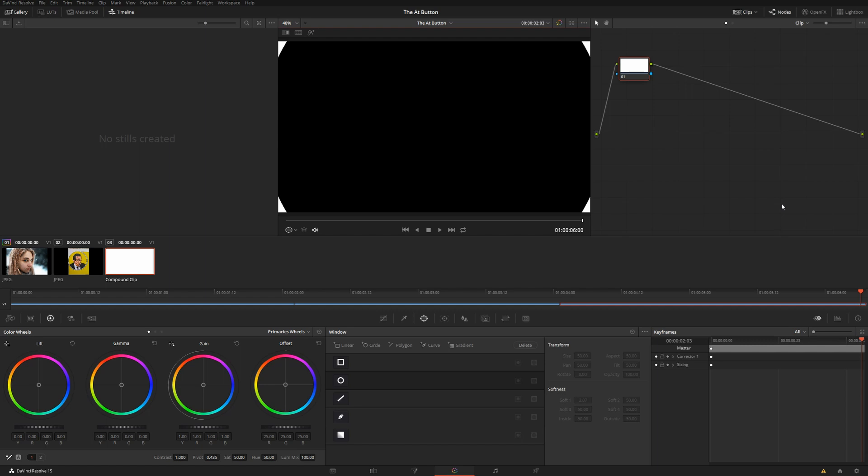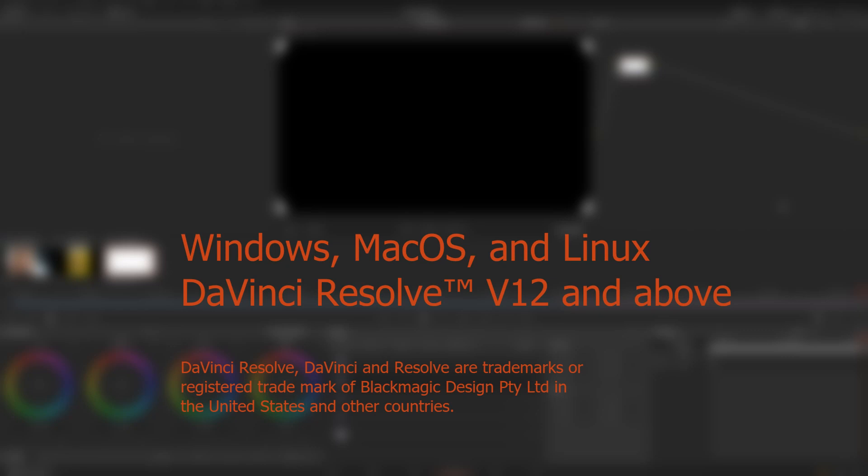This app is called the At Button, and it's available for Windows, macOS, and Linux, and it's compatible with Resolve version 12 and above.